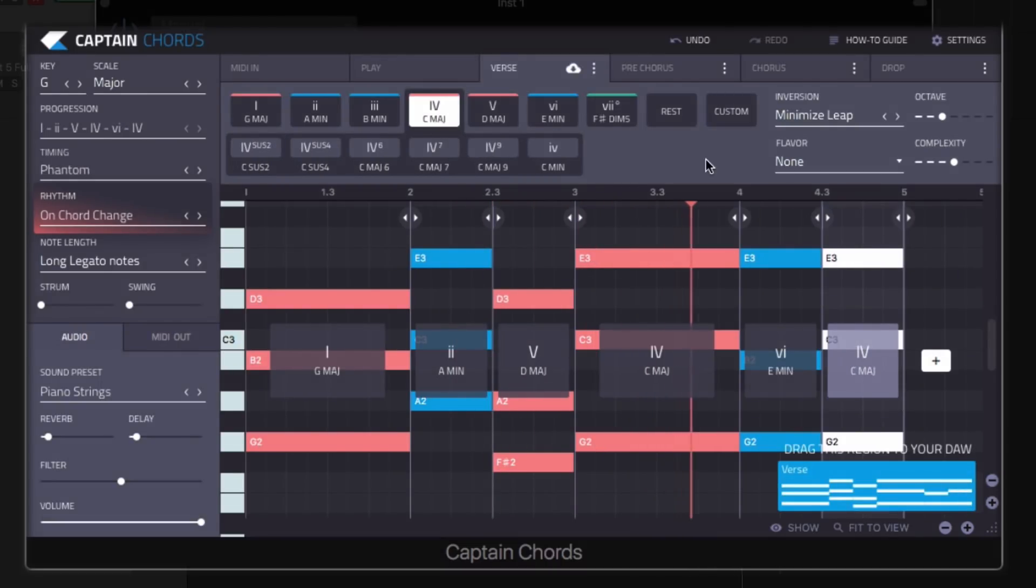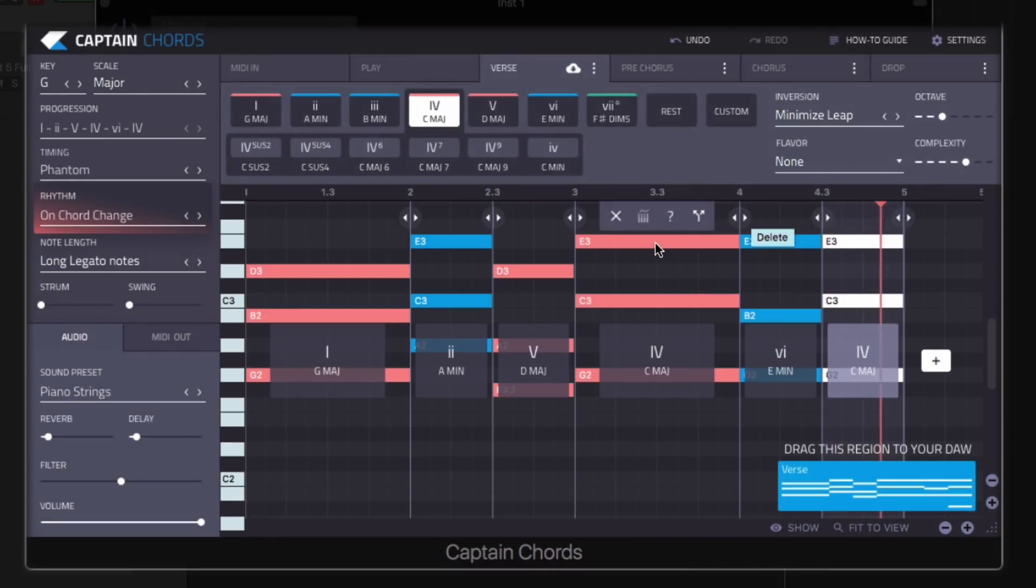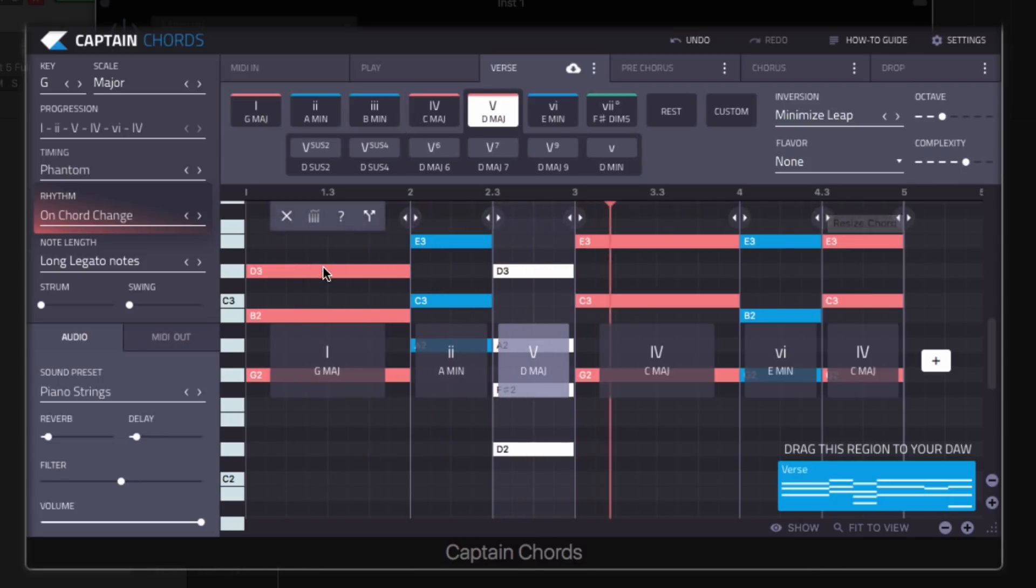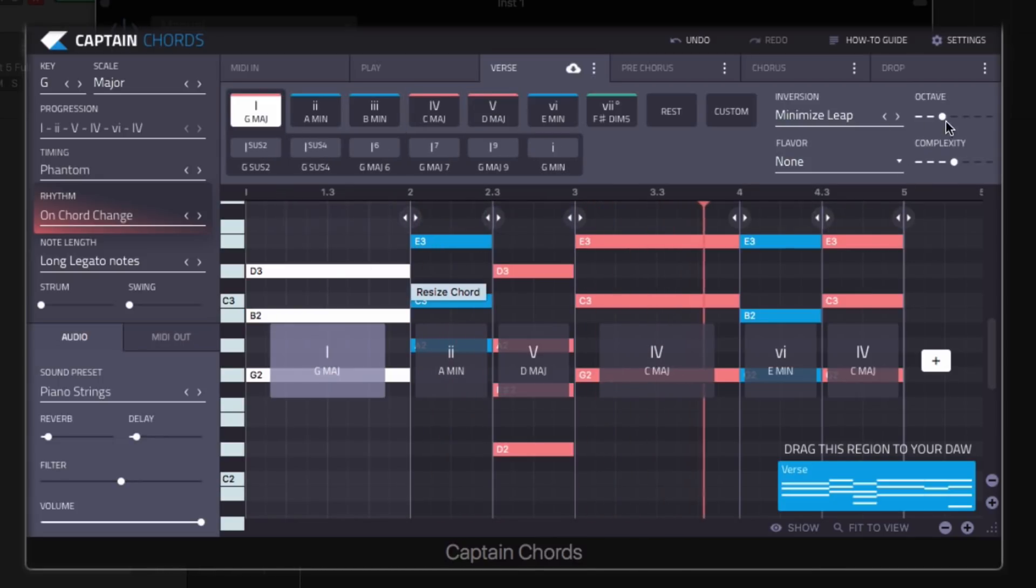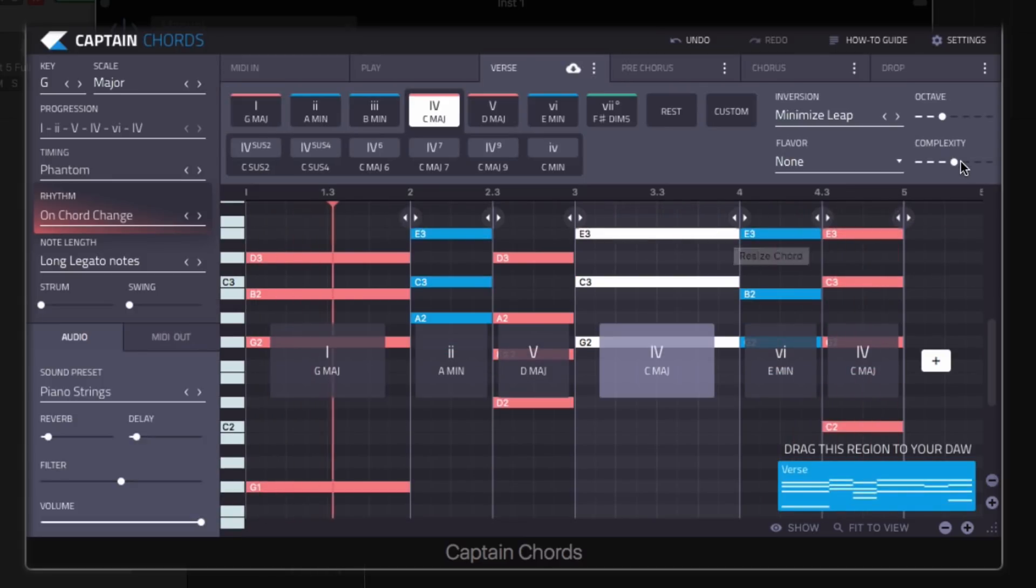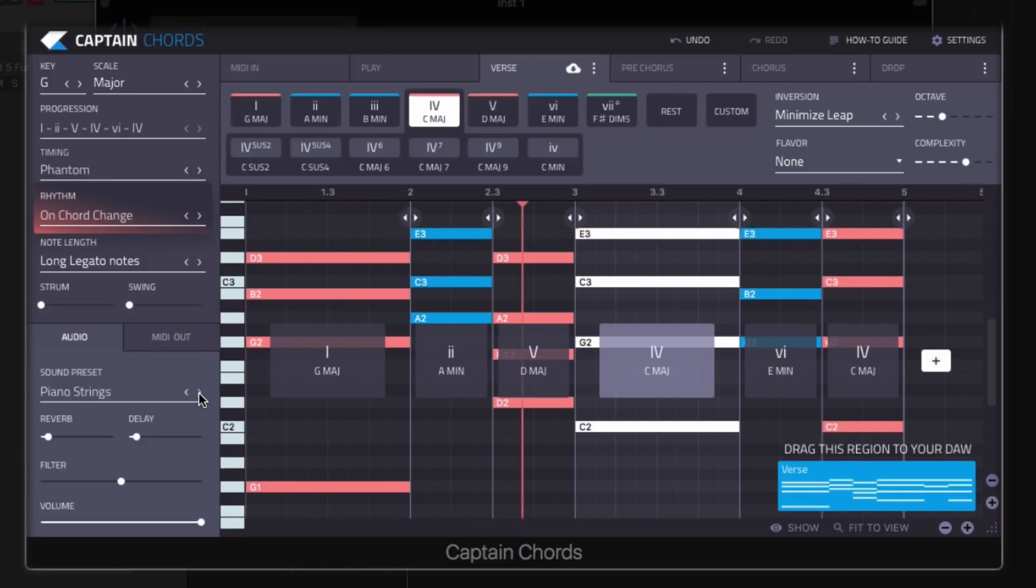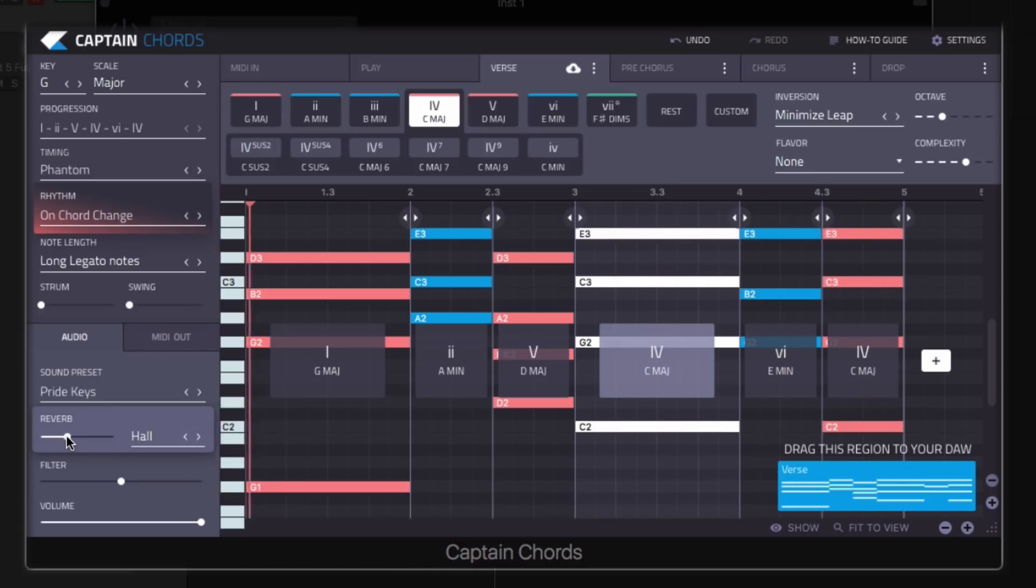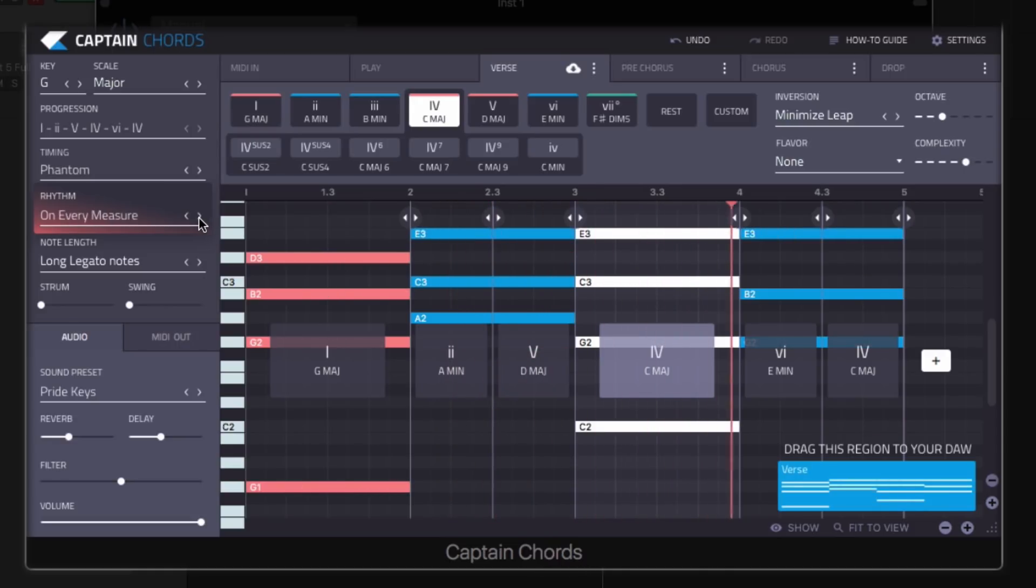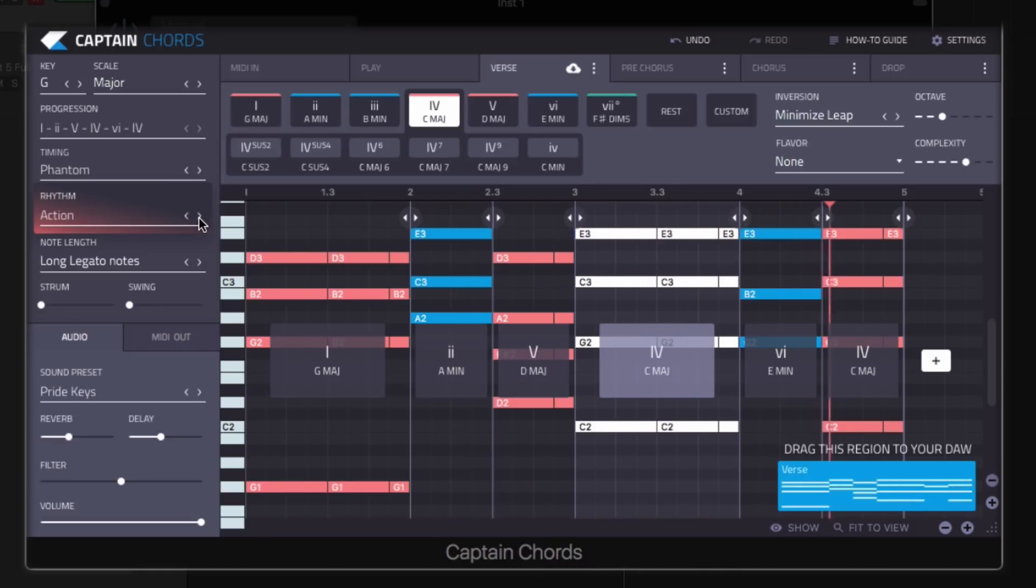Adding new chords, increasing complexity for extra notes, or quickly change the rhythm or key to audition different chord sequences and programming.